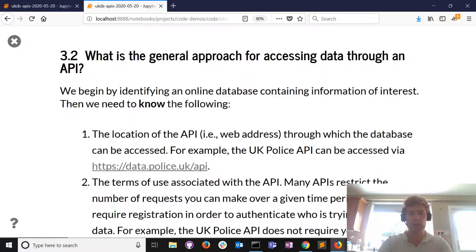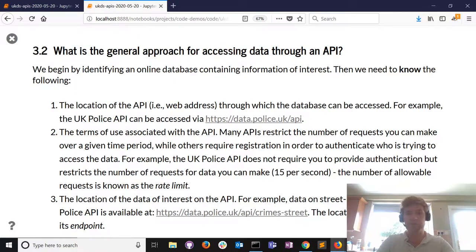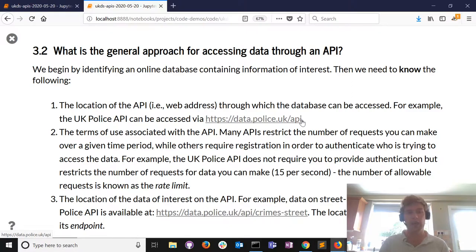Think of it as an intermediary or translator. The general approach - it's good to map out what we call pseudocode or an algorithm - for getting data through an API. The first thing we need to know is the location of the API - its web address. The UK Police API is located at a specific web address. I just did a Google search for 'police data API' and it came up with some interesting data.